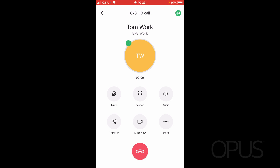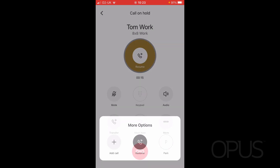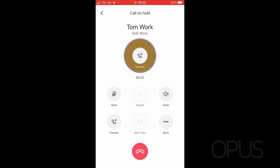If I wish to place this caller on hold, all I need to do is select "More" and you'll then see the hold option in the middle. By selecting hold, the caller will now hear hold music.